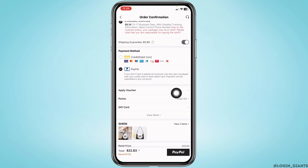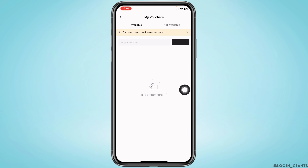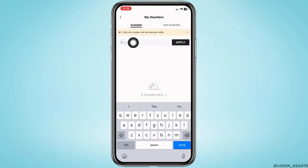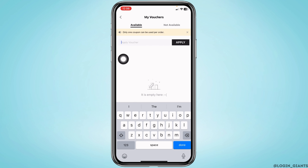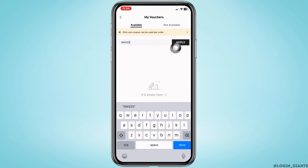You're going to get the option 'Apply Voucher or Coupon Code' — tap on it to open it. Over here you can enter the voucher or coupon code that you want to apply for the purchase. After you type it in, tap on 'Apply' and it will be applied.